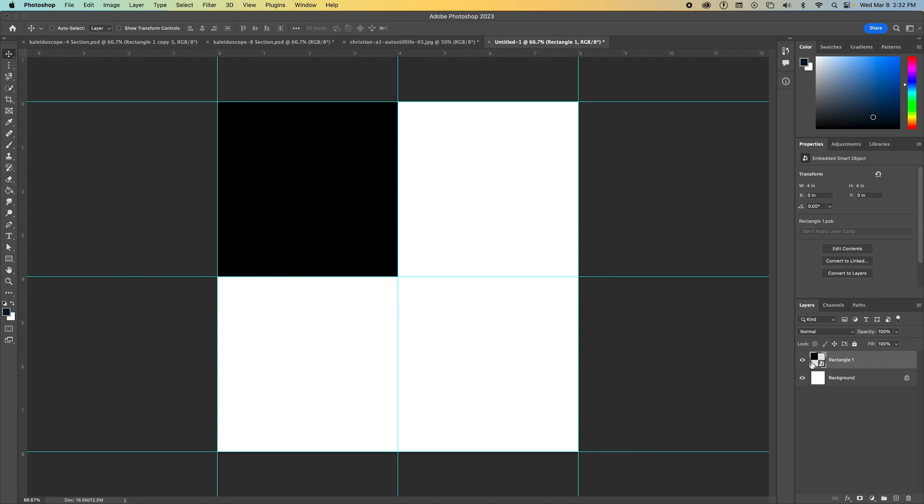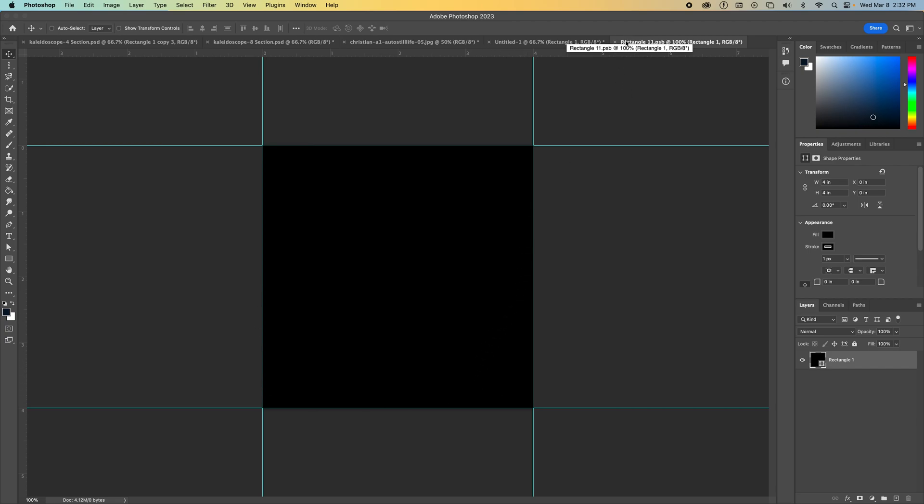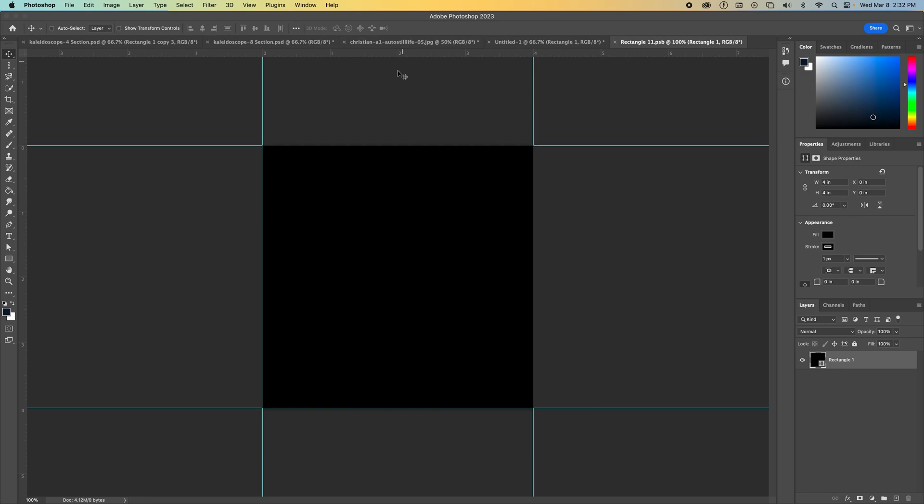So we're going to double click on the thumbnail of this smart object. This will open up a new tab and it's only that rectangle that we created. And you'll notice that the name of this is rectangle11.psb. Yours might be a different number, but it'll be something PSB. Now anything we do within this space will be reflected into this space on our document.